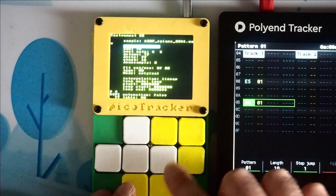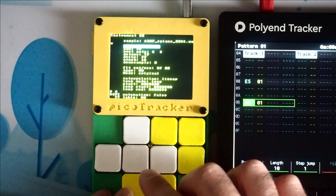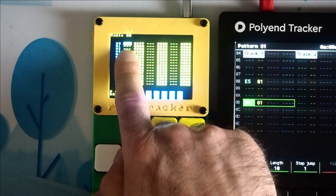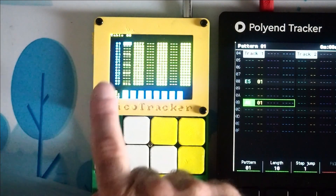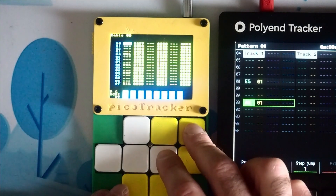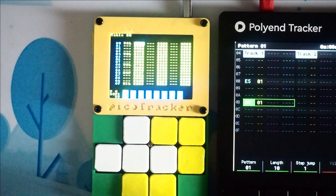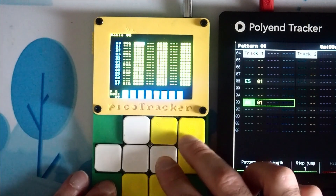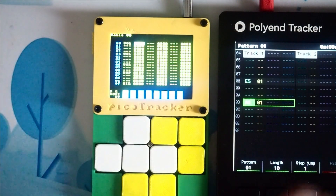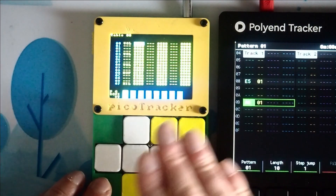And if we start playback, you can actually hear something now, because what happens is we've got the first volume effects here which take the volume up. The way it works is that the first two digits are the number for how fast it goes up — how quickly it gets to the volume in the second two digits. So FF is the highest value possible. The lower the number, the faster it goes, so I've got a very short attack here.